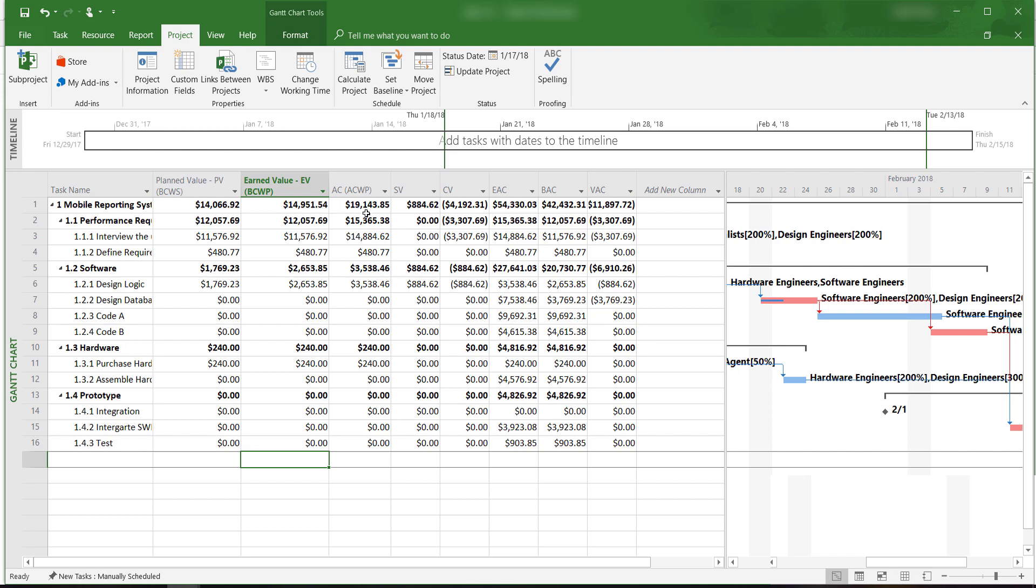Here, we see that we have actually spent a bit over $19,000. We have a positive schedule variance, which indicates that we are ahead of schedule and almost $900 worth of work has been completed up to this point that wasn't planned to be completed.